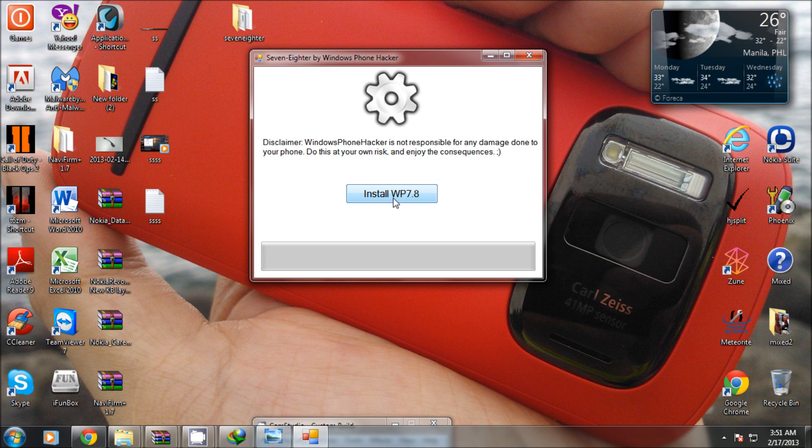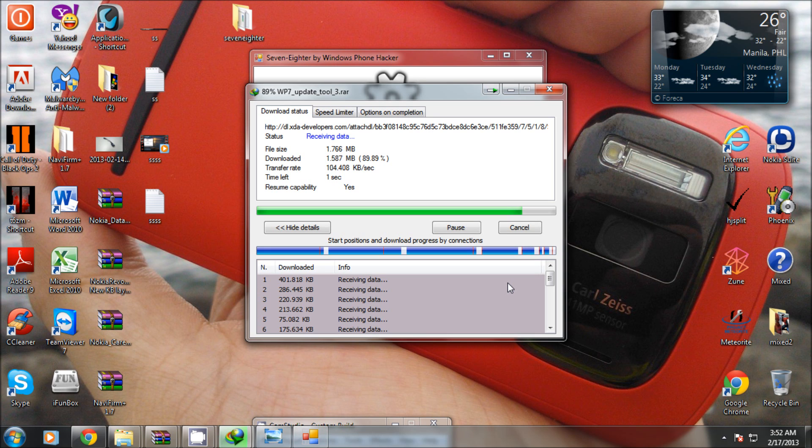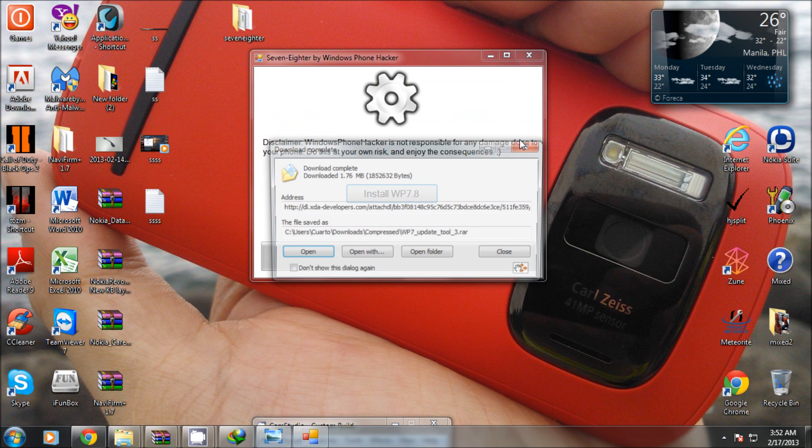After that you would have a prompt saying you don't have the Windows Phone support tools installed, so just press OK to download and install it.